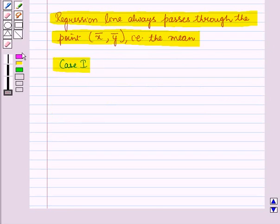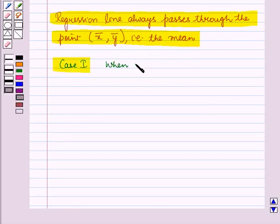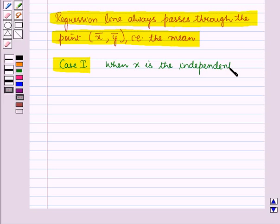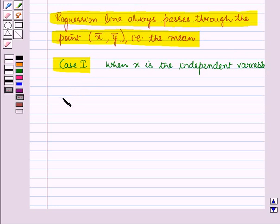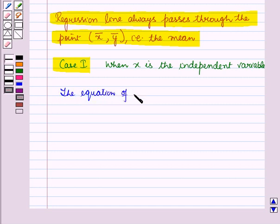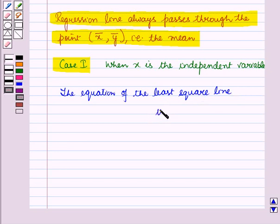First of all, let us discuss Case 1, when x is the independent variable. We know that the regression line is also called the least square line. We can write the equation of the regression line, that is, the least square line, as y = mx + c, where m is the slope of the line and c is a constant.